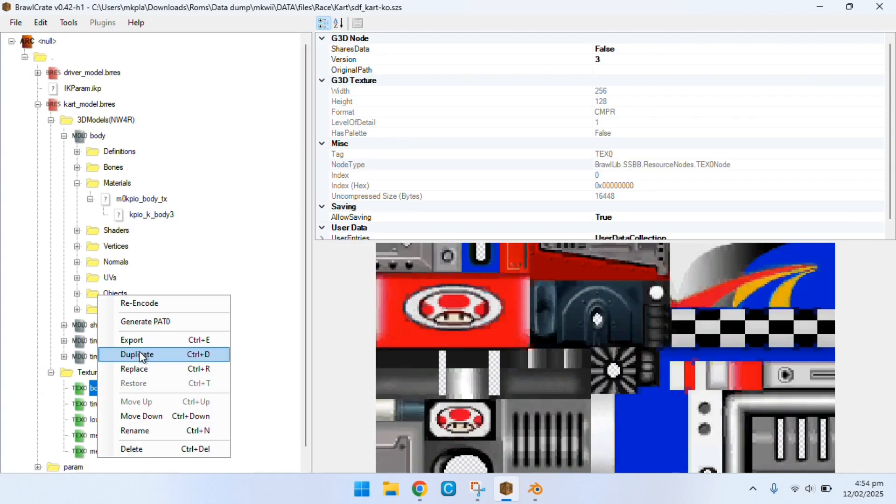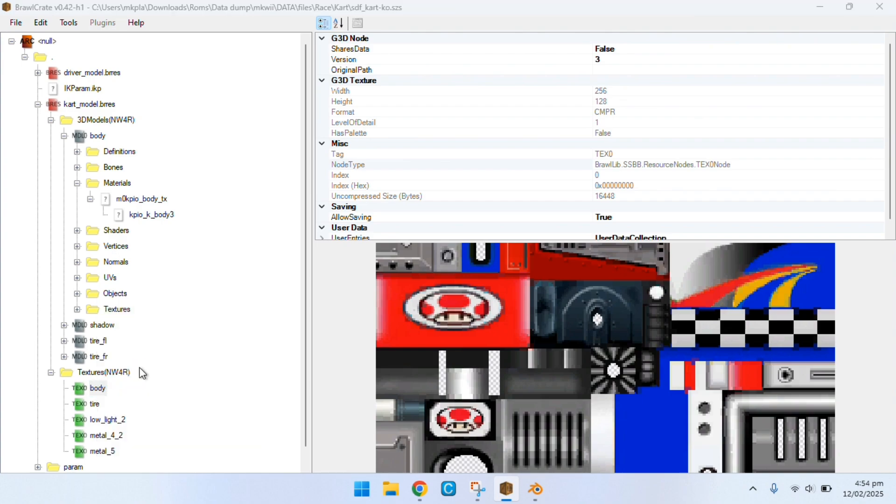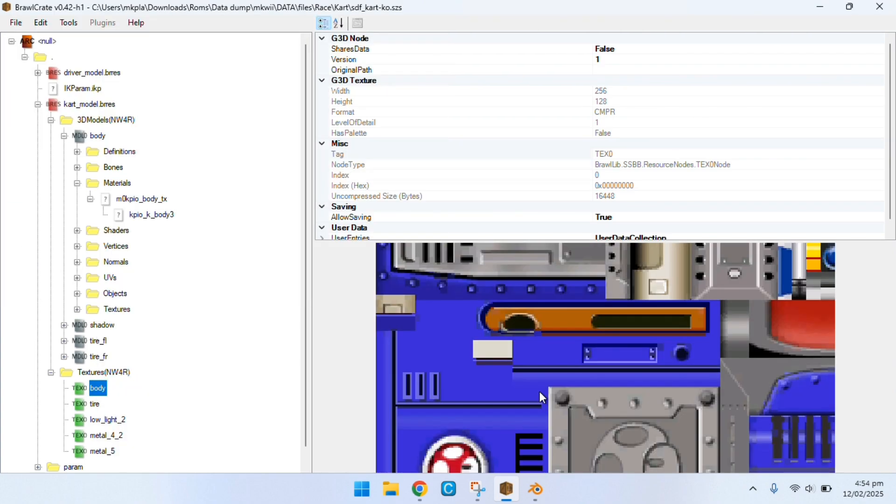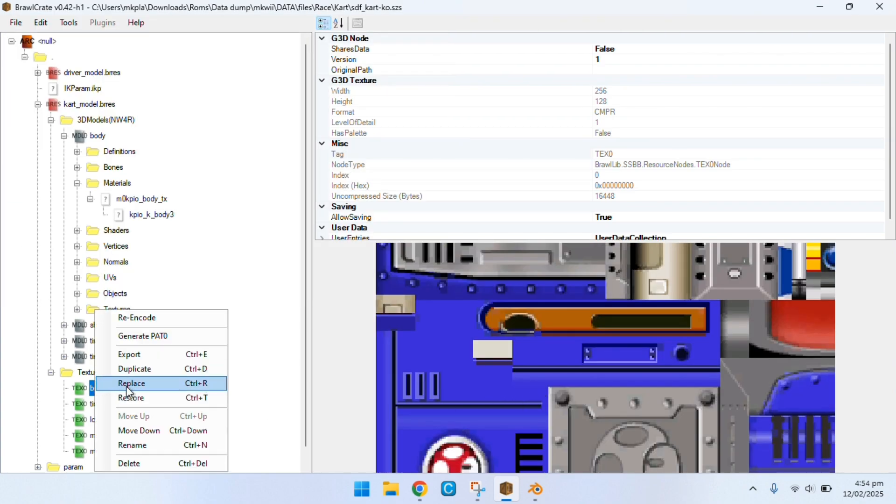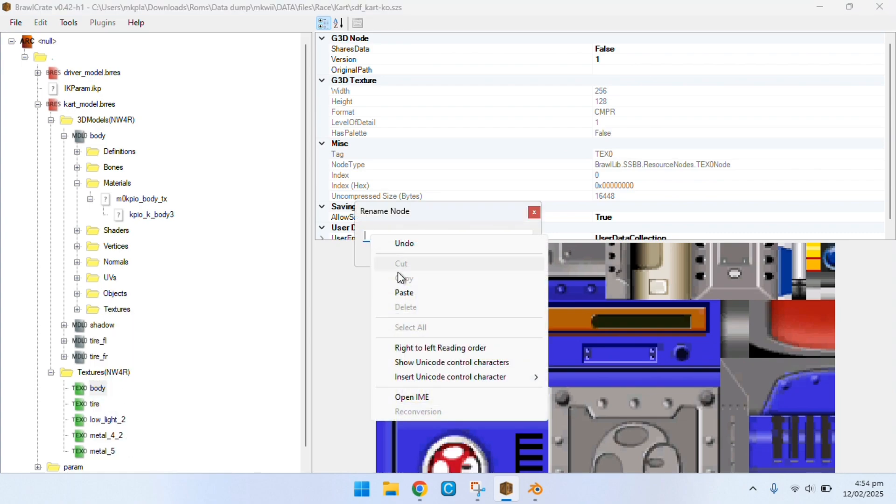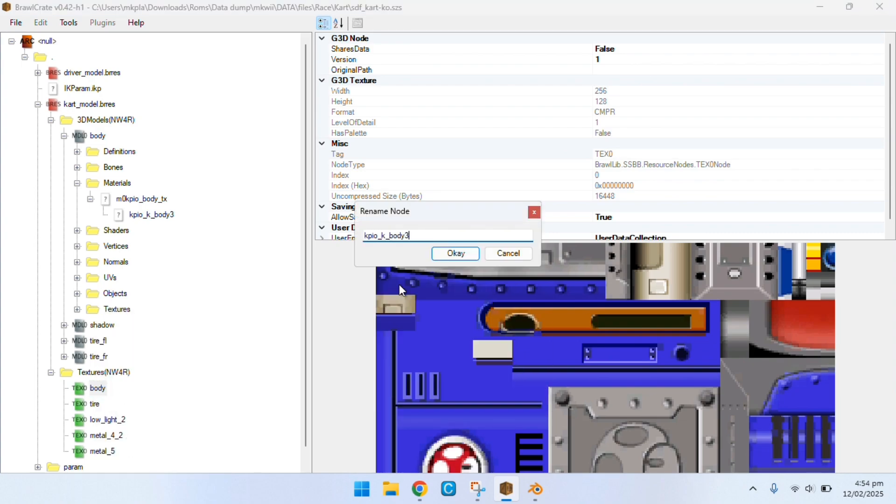Now go into the textures, body, replace, locate the texture file, and then you just want to rename it by right clicking and then renaming it by pasting in the new name from the material. And it should match with the material name.